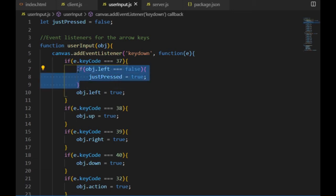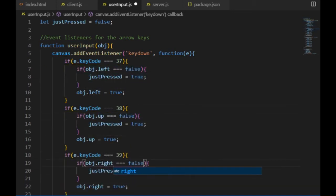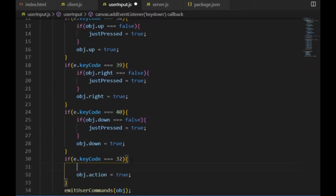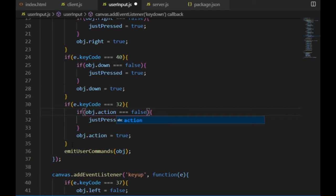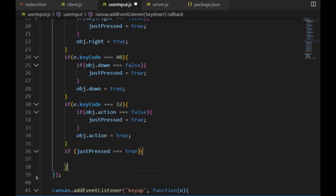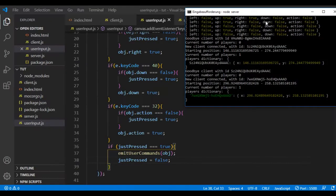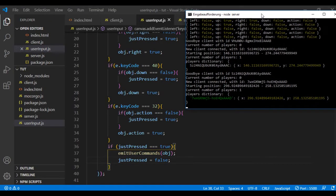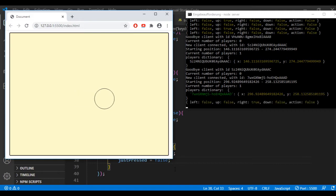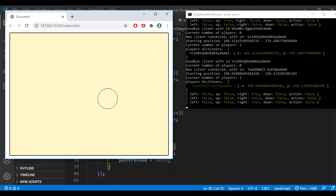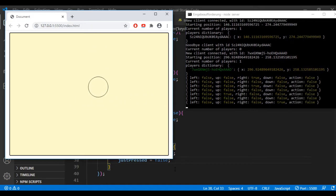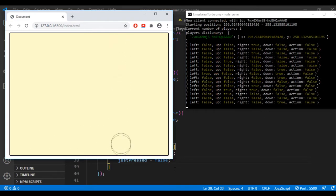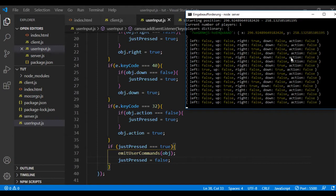So whenever one of the keys' direction properties turns from false to true, which means that the key just has been pressed, the just pressed variable will be true. Then at the end of the key down event, if it's true, then I call the emit user command function and set the just pressed variable to false. That way it won't be called again until the key has been released. So I tested the same way as before, and now if I keep pressing one of the arrow keys, then instead of emitting the user commands periodically, it will only emit it one single time at the moment I first press the key, and the next emit will happen only on the key up event when I'm releasing the key. So this is an efficient way to save some bandwidth.